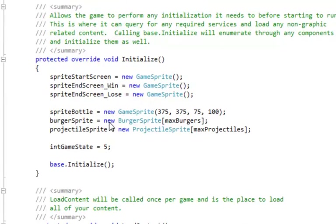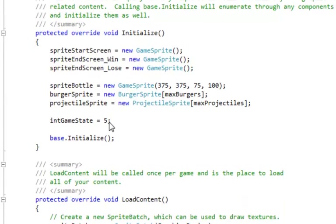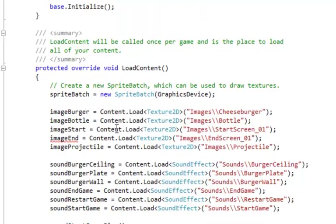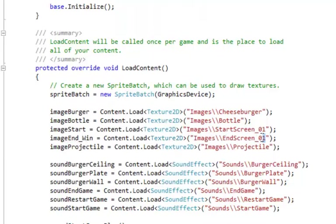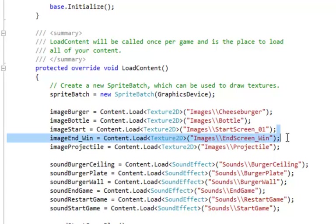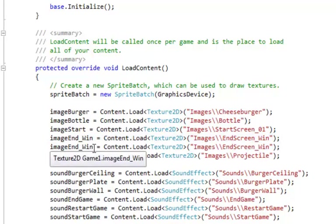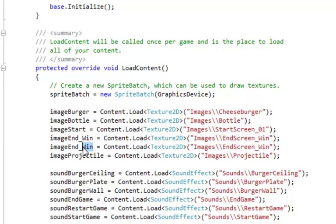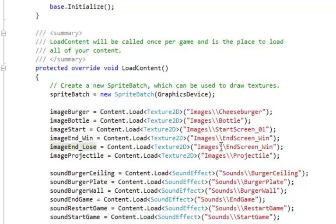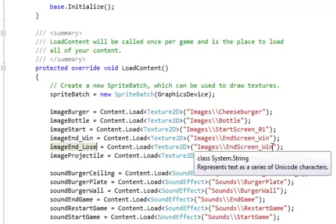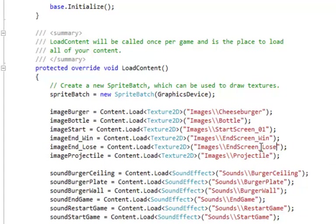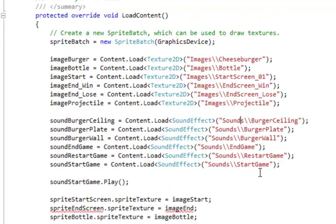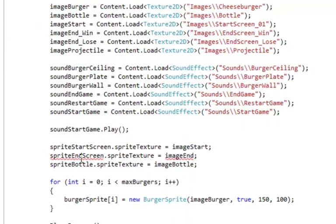And then in our load content here, we've got image end. So make that win and end screen win. And paste, change this new one to lose. And there too. And then we're just going to add to. And now the images are in.